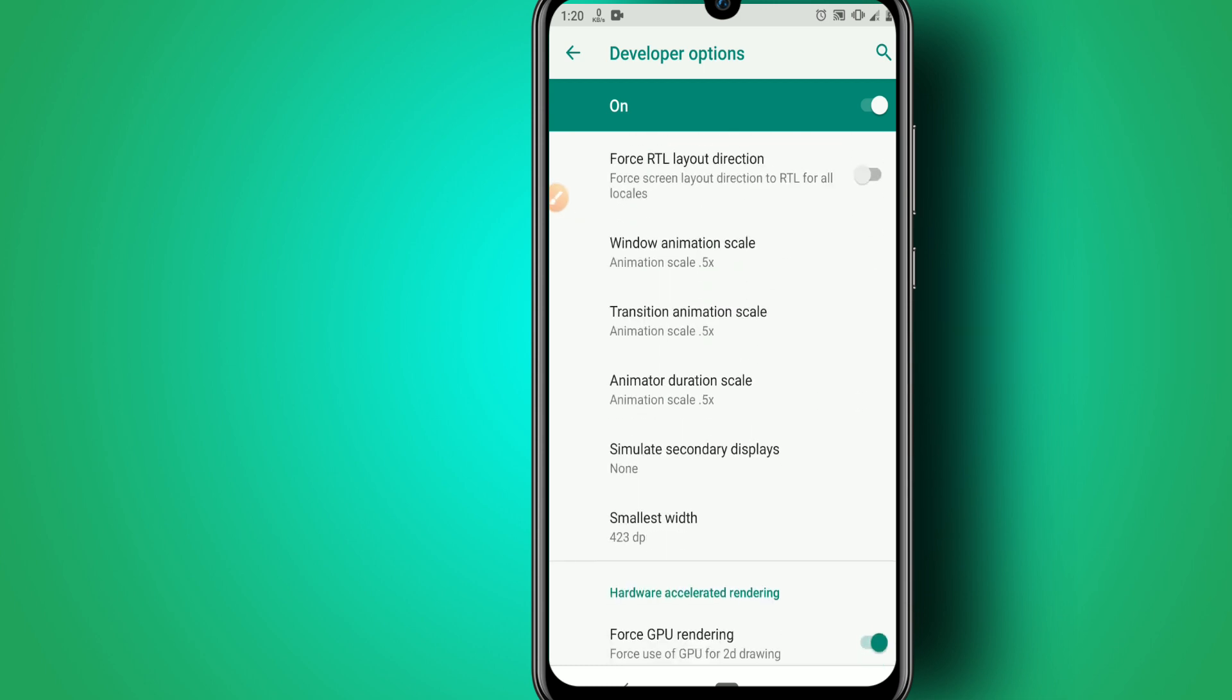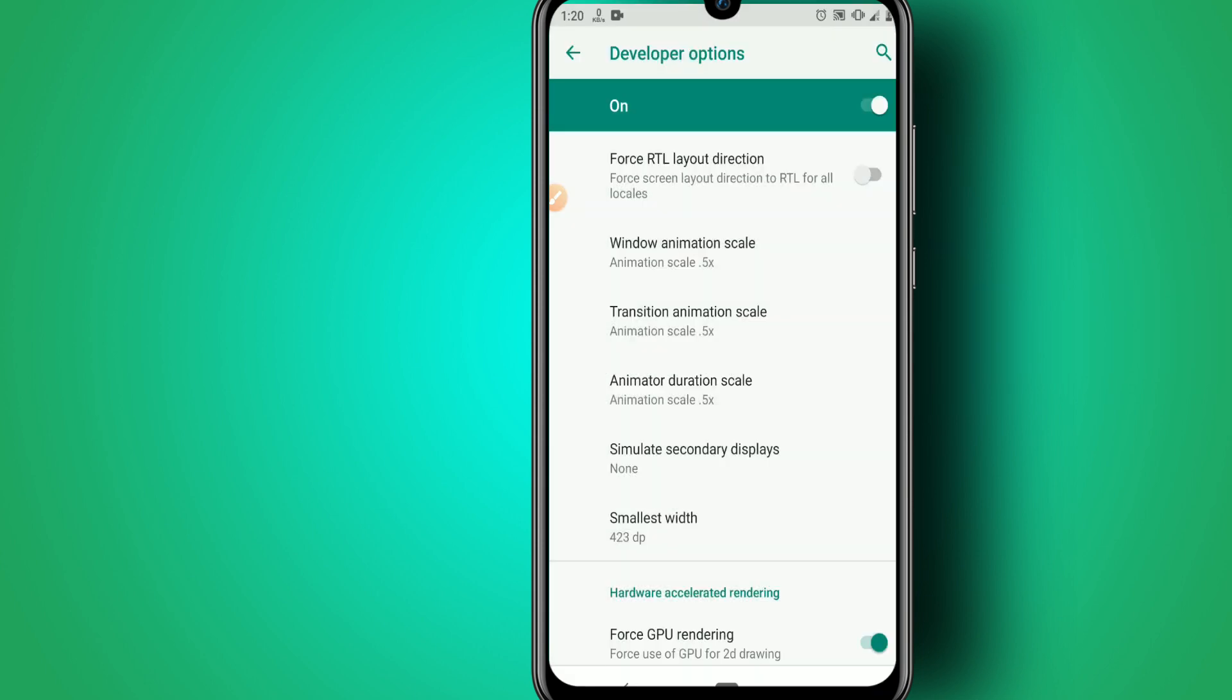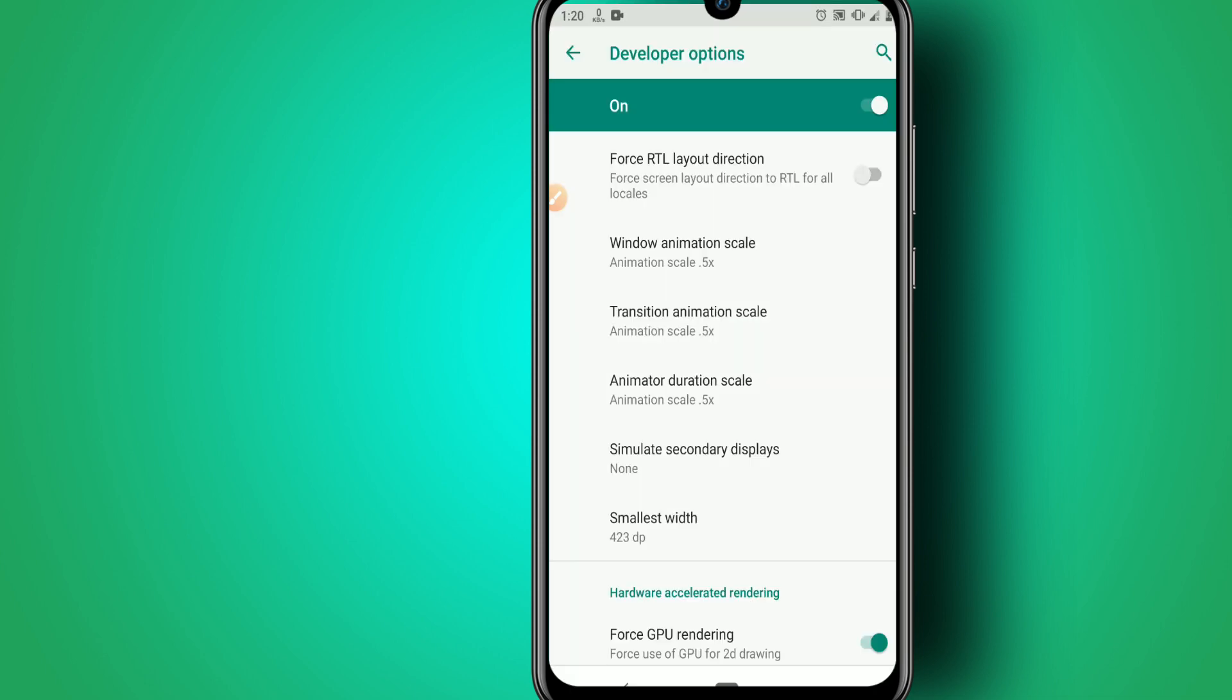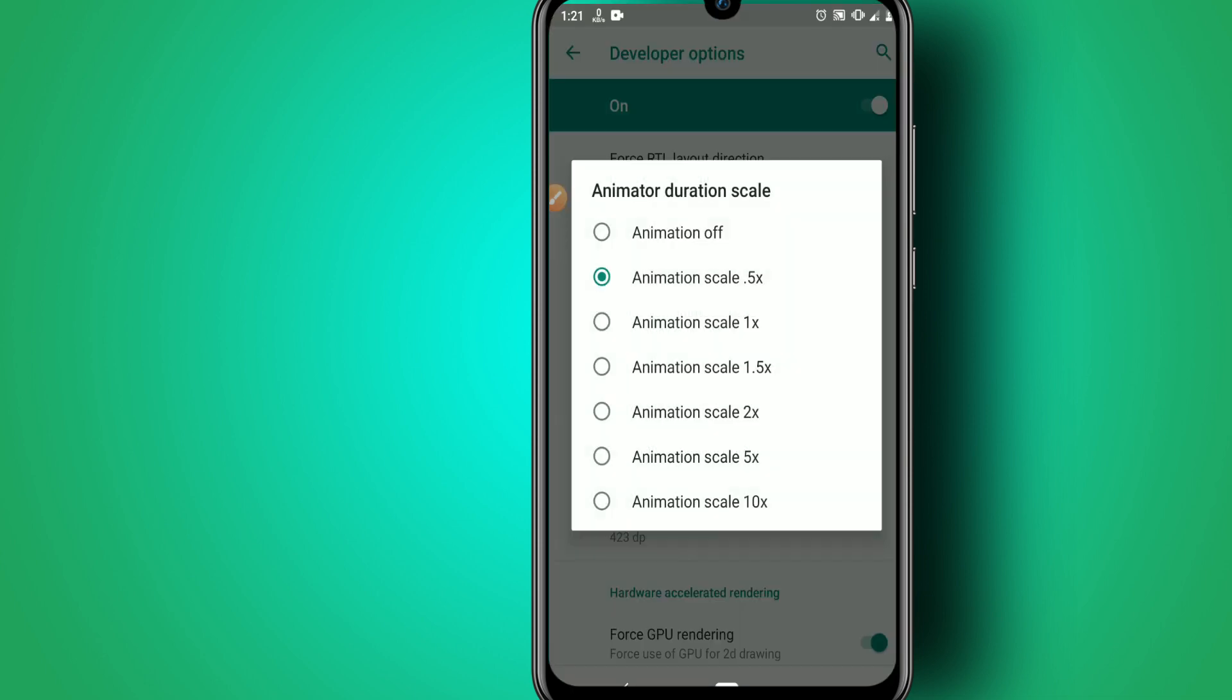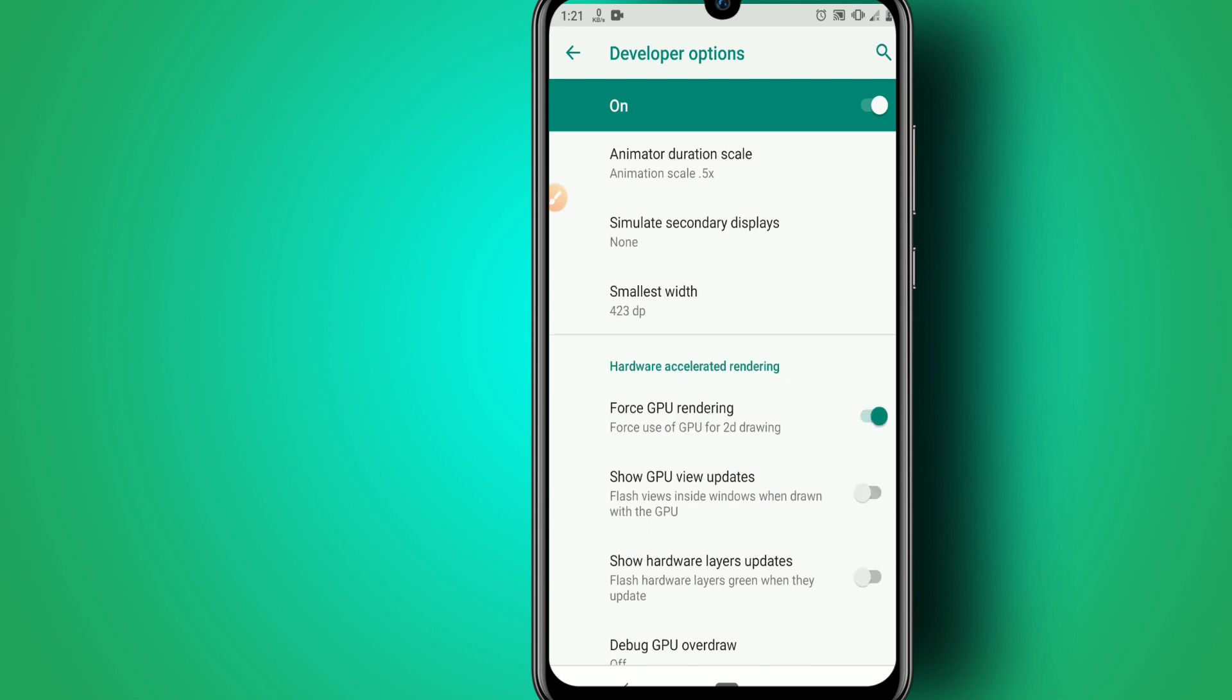Go to Window Animation Scale and set it to 0.5. Then set Transition Animation Scale to 0.5 and Animator Duration Scale to 0.5. The last option is Force GPU Rendering—enable this option if it's not already enabled.